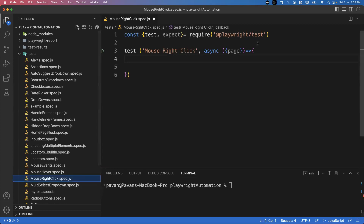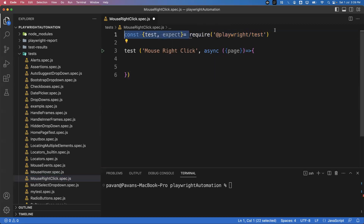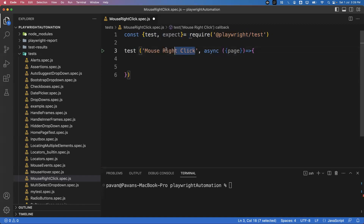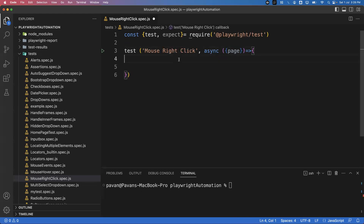We already imported the test and expect functions from the Playwright test module, and we have created one test function. This is the title of the test — asynchronous — and then the page fixture. Now the first step is to launch our application, but before that let me show you the application.